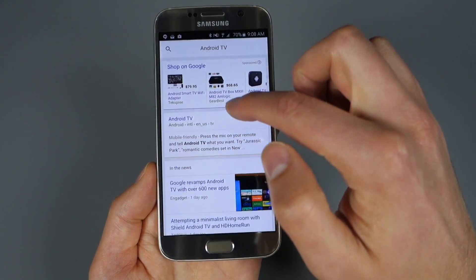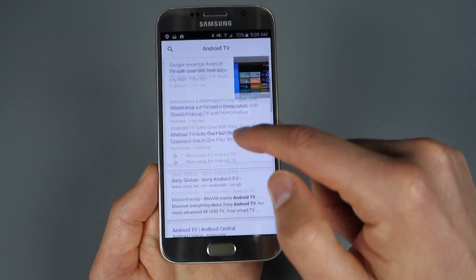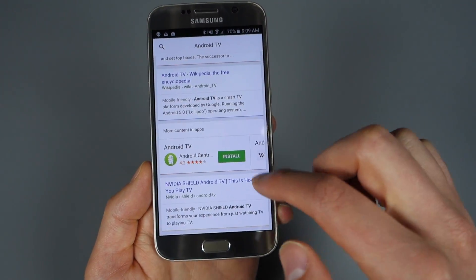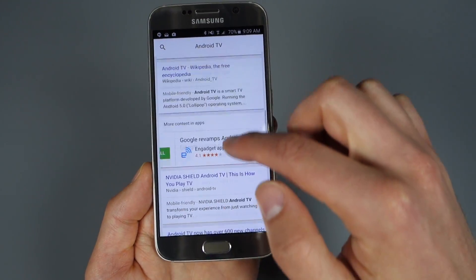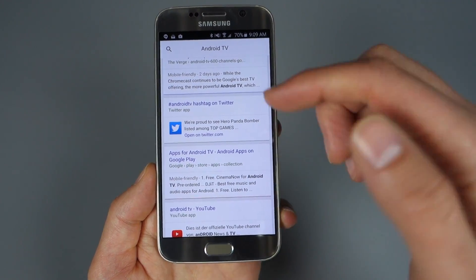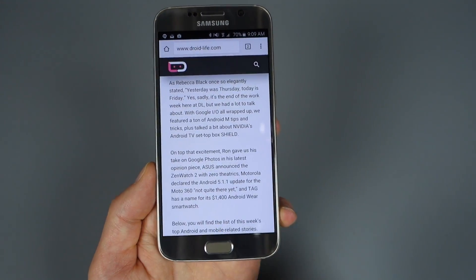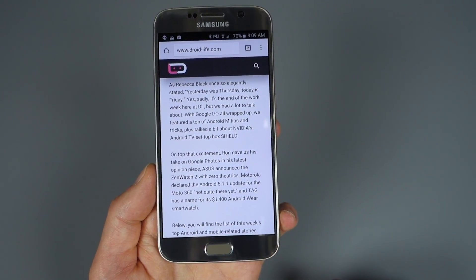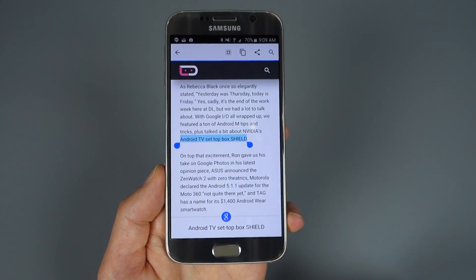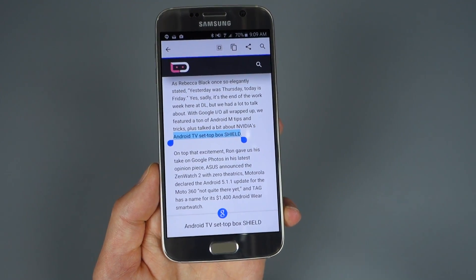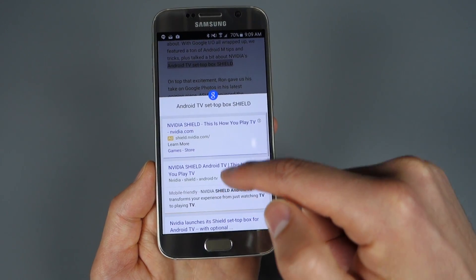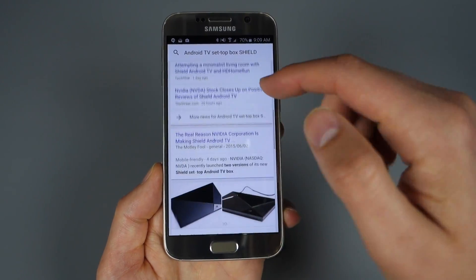I can swipe that up and it goes into a Google search for Android TV. If I keep swiping, you can see it continues to show news, information, apps you may want to install, and Twitter hashtags for Android TV — essentially a full Google search within Chrome. You can also long press and drag to select multiple words or a phrase. I selected 'Android TV set top box Shield' and it pulls up a search for that too.